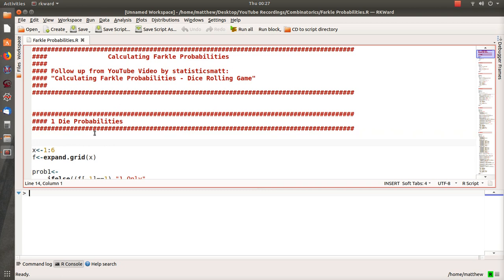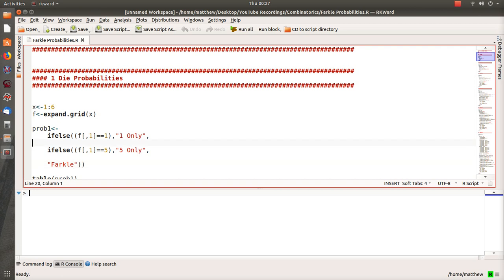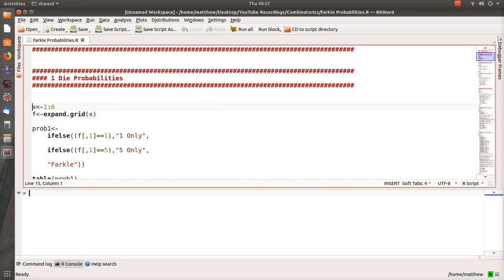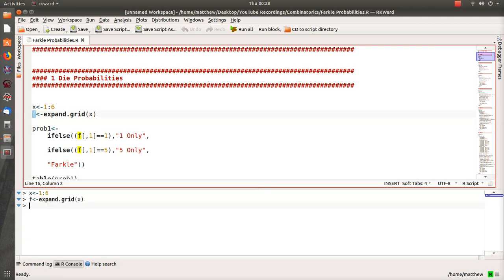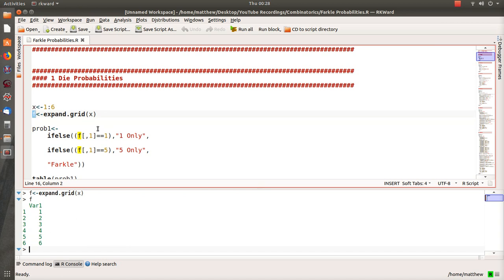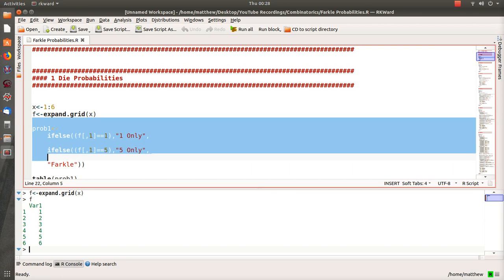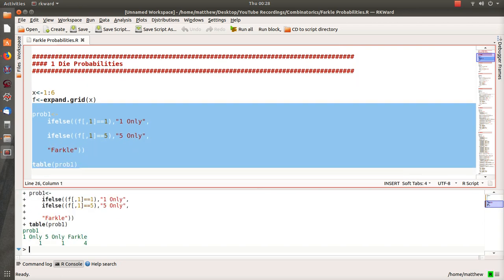With one die, you can score with a 1 or a 5; otherwise it's called a Farkle. I create a variable X from 1 to 6 to simulate a die roll, then use the expand_grid function — with one X it produces a 6-row by 1-column matrix. I apply if-else conditions: if the first column is a 1 it scores a one, if it's a 5 it scores a five, otherwise it's a Farkle.